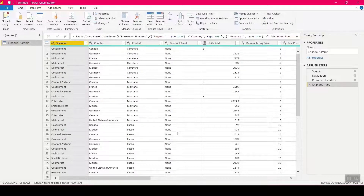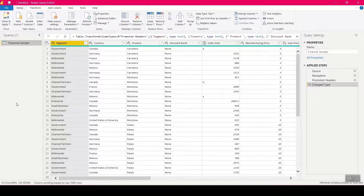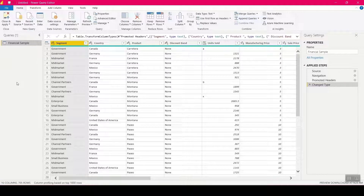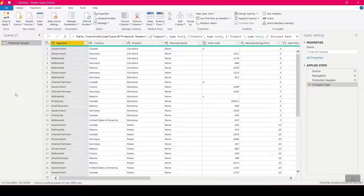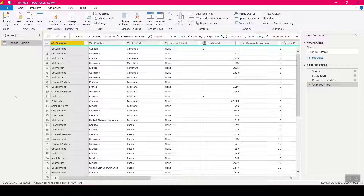We'll first go through the features of Power Query editor, starting with the left panel that says Queries. This panel has all the queries or data sources that you pull in — whether you're writing a custom query connecting to a database, or connecting to an Excel or CSV file. Also listed here are parameters and functions for more modular work, as well as any referenced queries you build from existing ones.